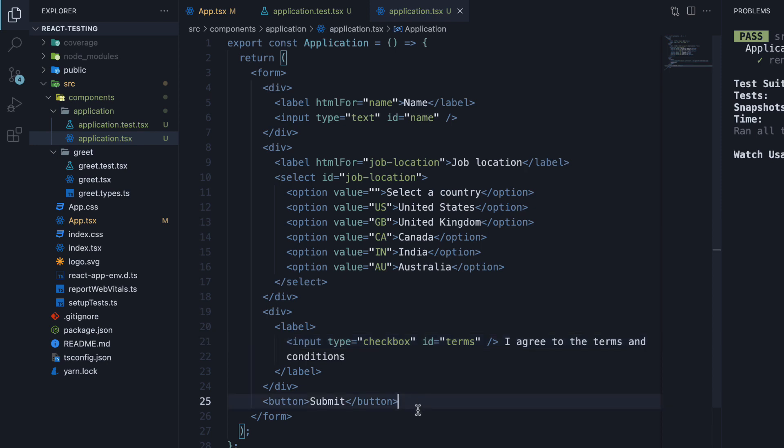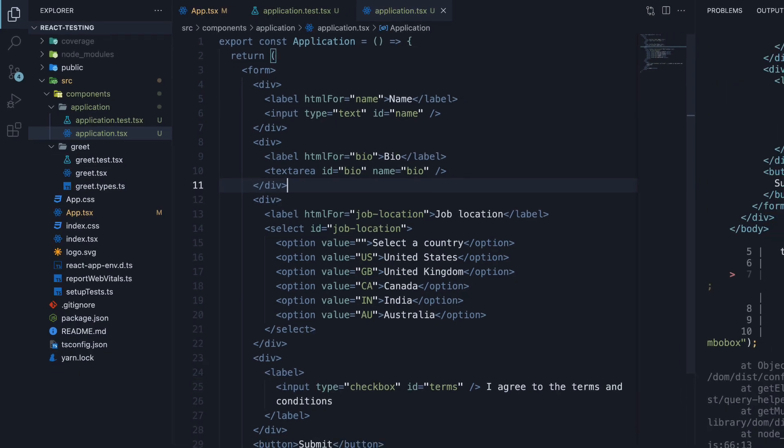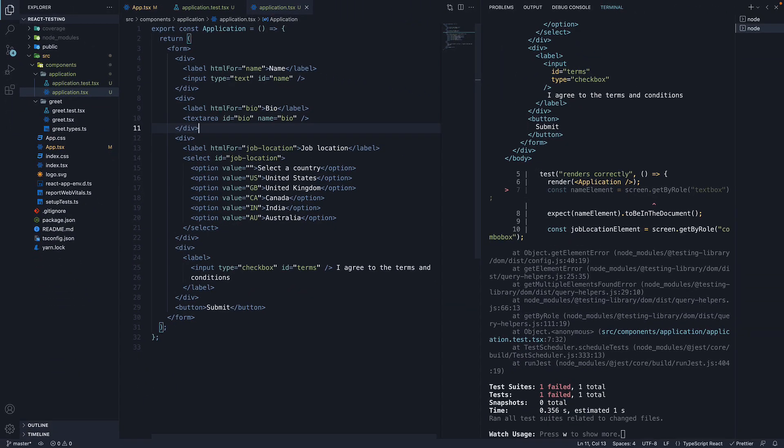Let's now add a text area form control. I'm going to copy paste the HTML code. Now if we save the file, all of a sudden our test fails.